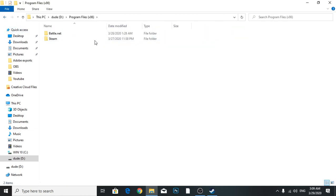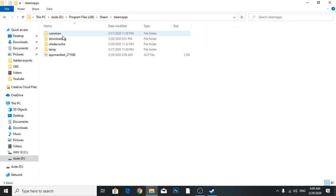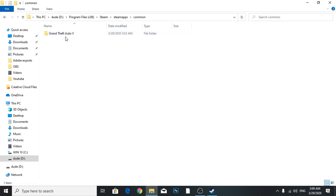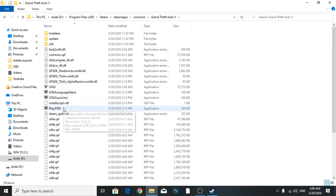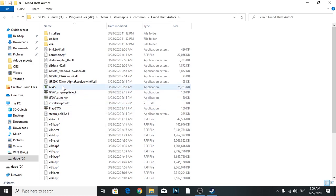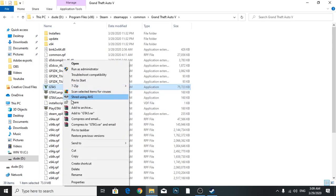It's here: Steam > steamapps > common > Grand Theft Auto. Here you can see four files.